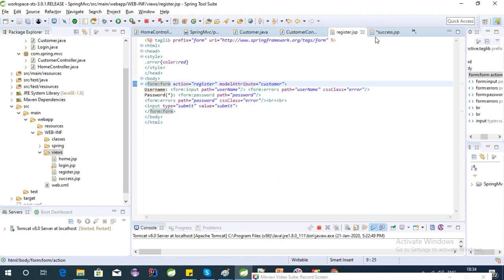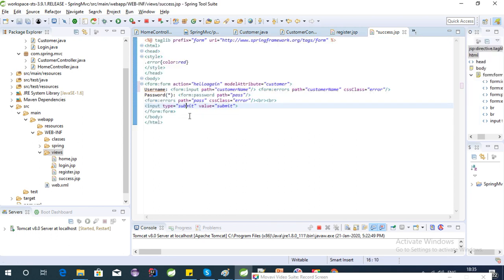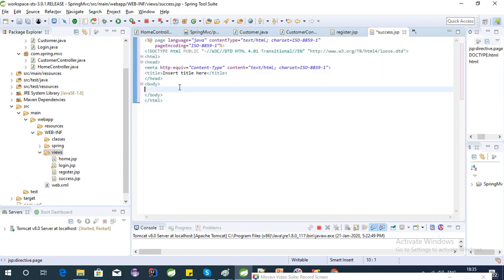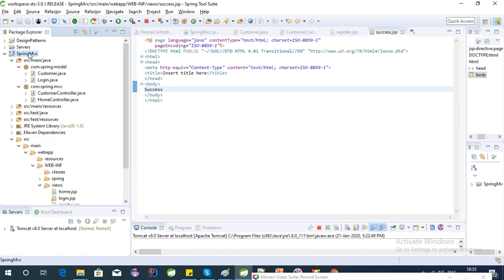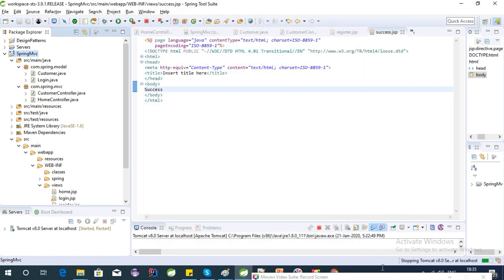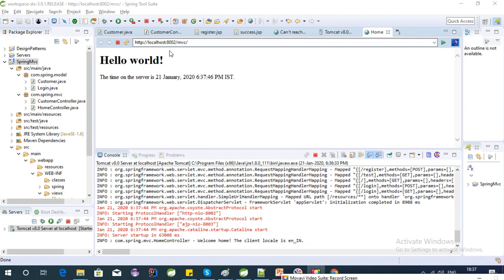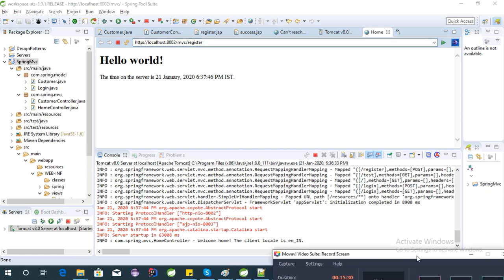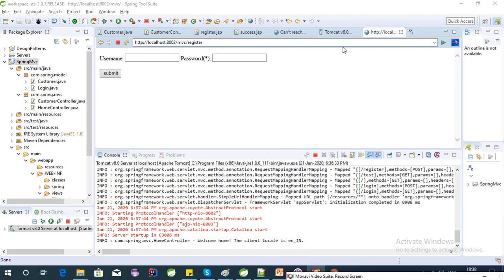We have created the JSP file and the controller, so now we can test it on the server. Let's run this project in the Tomcat server. The application has started, so we can test our controller. The URL is 'register' — let's check it out. We are getting the form, so now if we don't enter any value and just hit the submit button, let's check whether our validations are working.